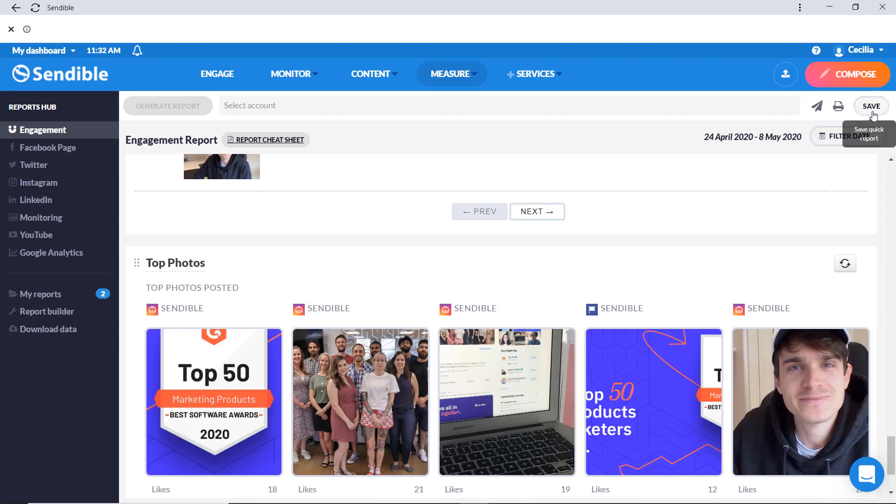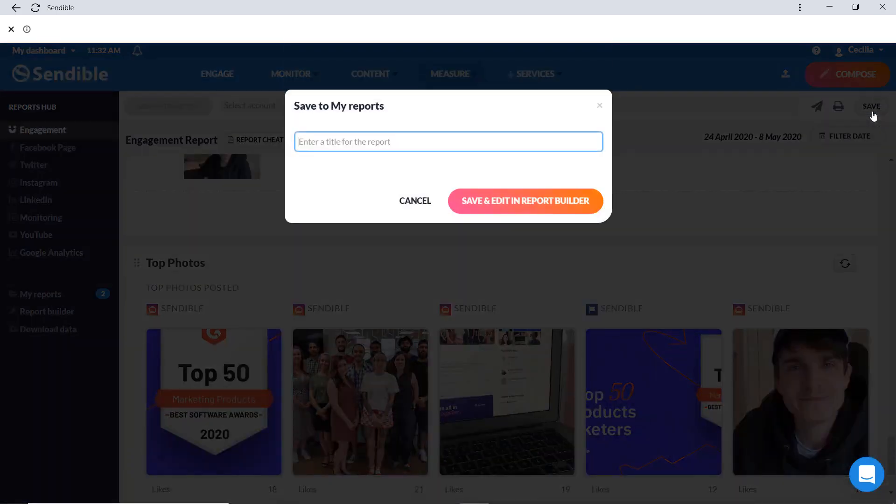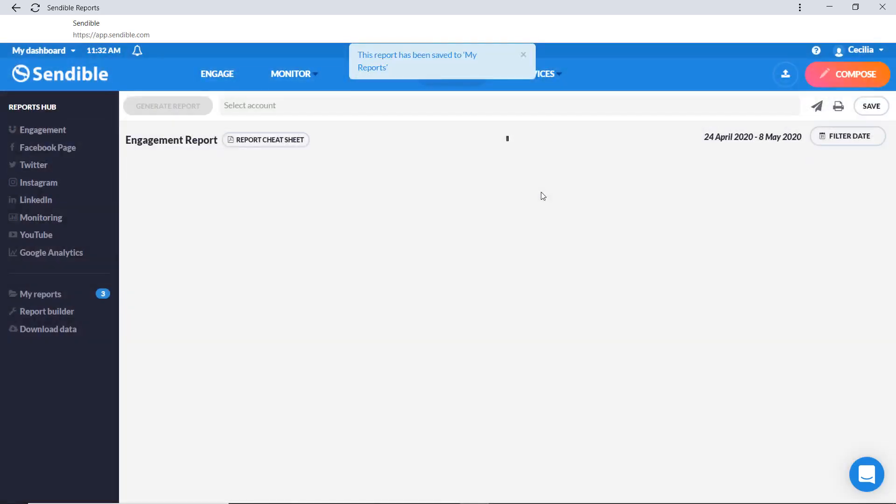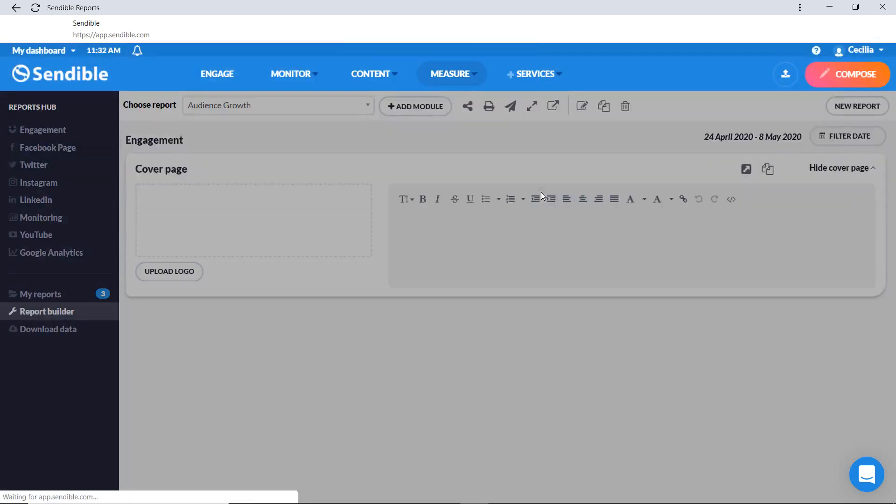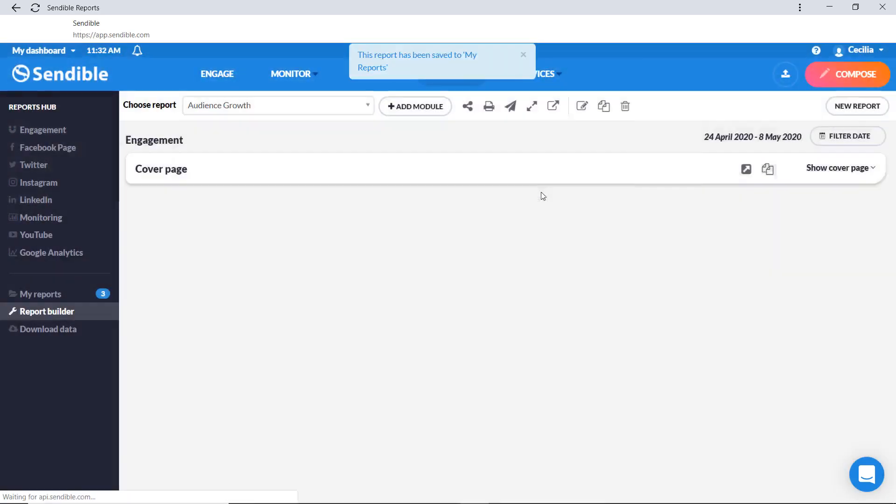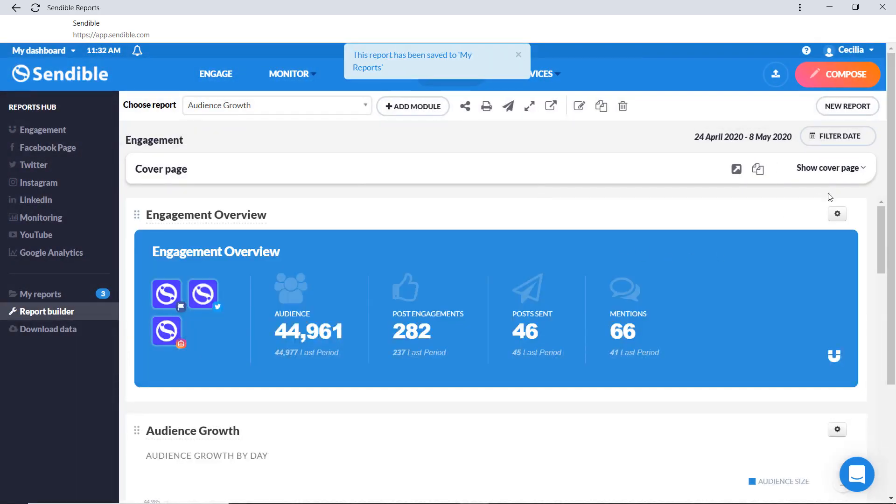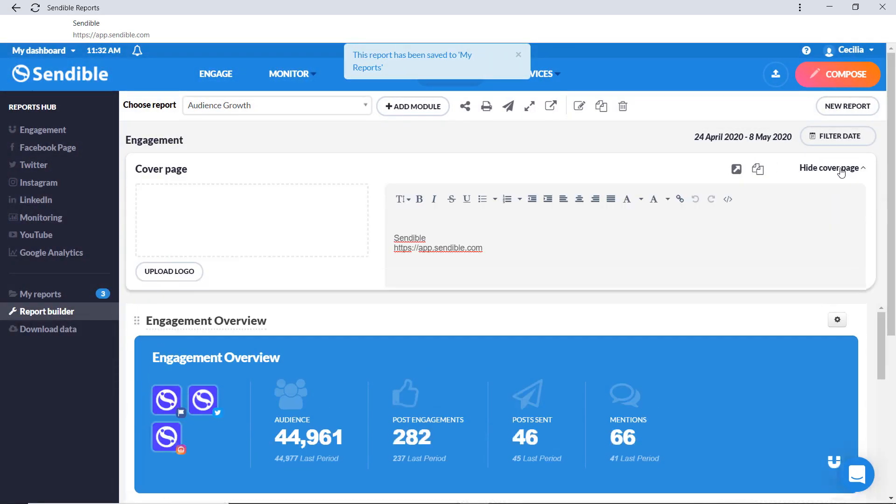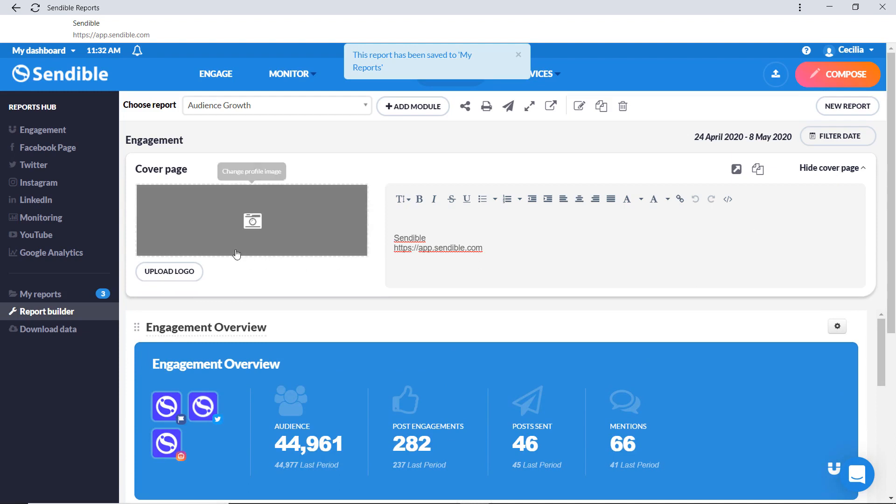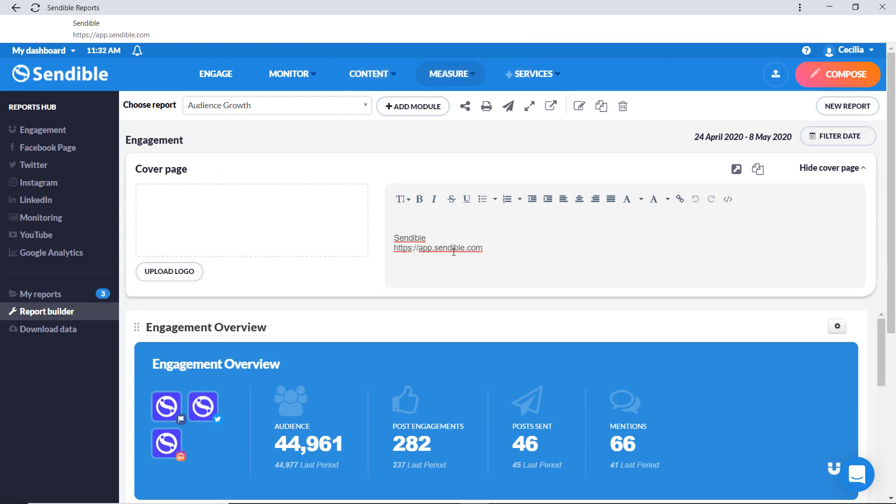Depending on your Sendable subscription plan, you'll be able to save the report so you can customize the settings and share it. You can go ahead and add a cover page along with a logo and customized text.